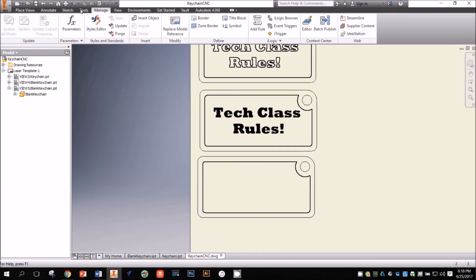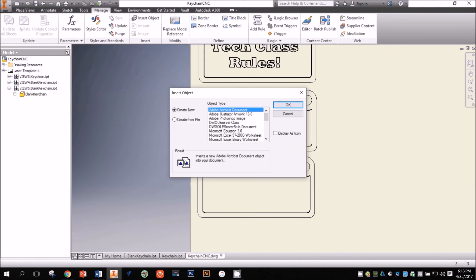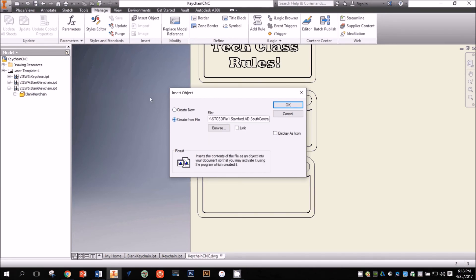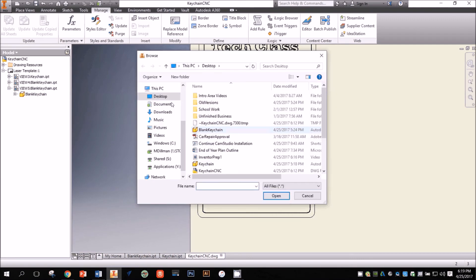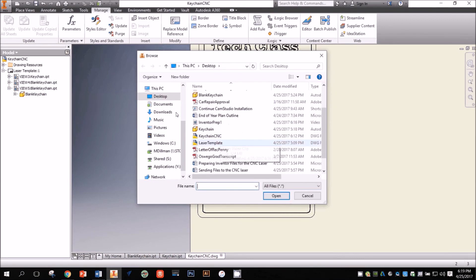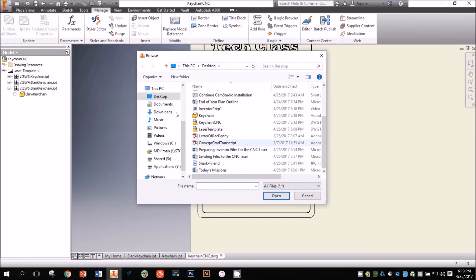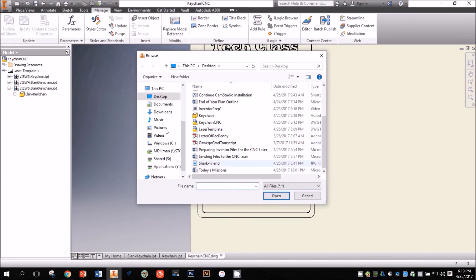To do this, I need to click the Manage panel, then Insert Object. I could insert all sorts of objects into my drawing, but for this example, I'm looking for a photo. So I'm going to click Create from File, then Browse, and find my photo in its folder on the computer.